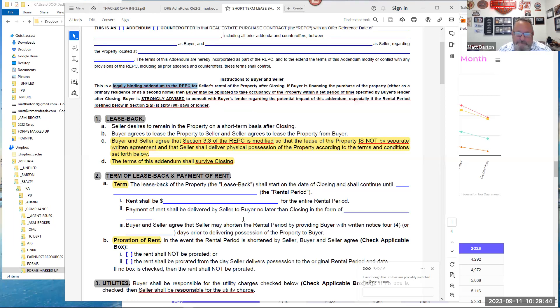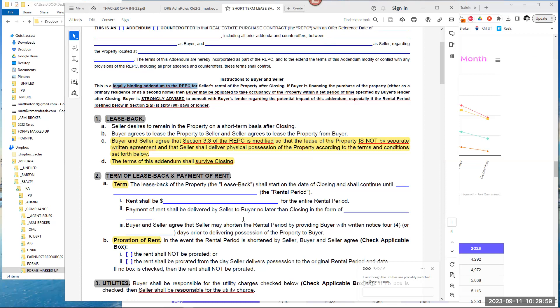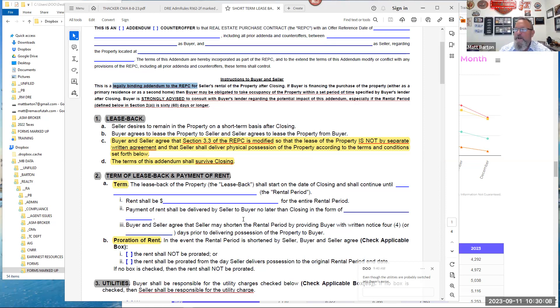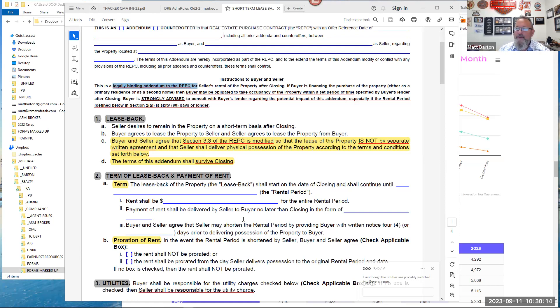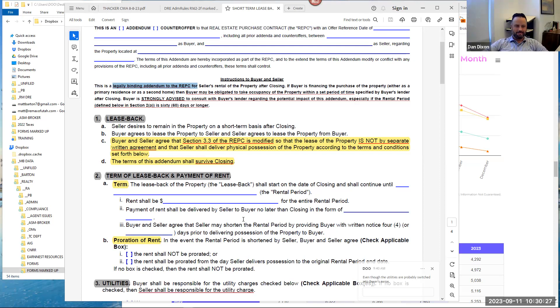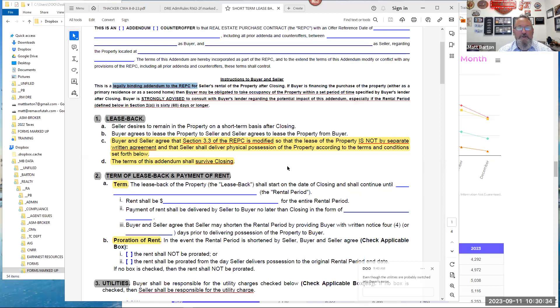So you can see right at the tail end of this paragraph, it says strongly advised, not only is it bolded, it's capped. Strongly advised to consult with the buyer's lender regarding the potential impact of this addendum, especially if the rental period defined below in Section 2A is 60 days or longer. I have yet to really find a production lender that will allow you to go beyond 60 days. So this is pretty much a hard and fast rule. Term of the lease-back. This is a big deal.